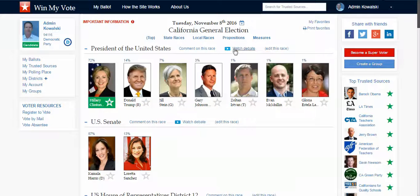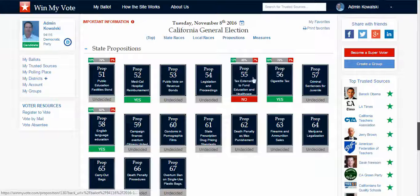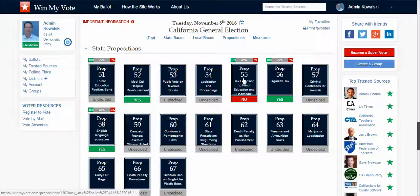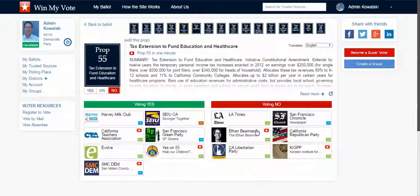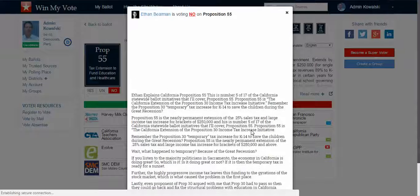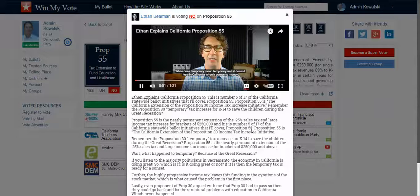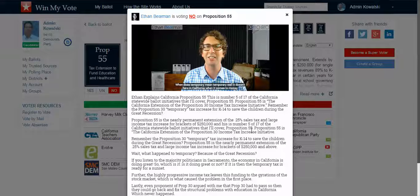The other way that groups and organizations are represented is through propositions, measures, and initiatives. You can see here Proposition 55 — as a voter I can click on that, read a summary of the proposition, and see groups that are supporting it and voting yes, and groups that are opposing it and voting no. I can click through and if they have a video or written statement I can see that.